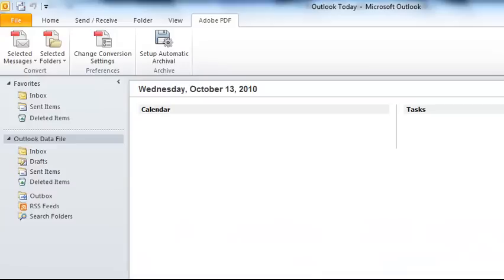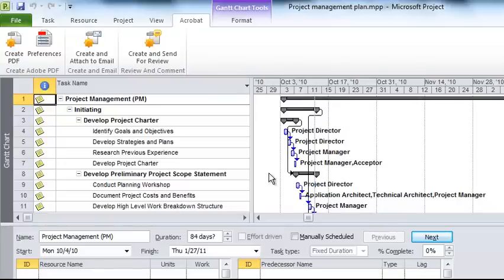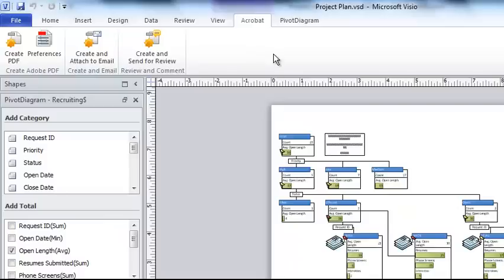Outlook 2010 has an Adobe PDF ribbon with some different options there. And if I have Acrobat 10 Pro installed, I'll see the same ribbon with similar options in applications like Project 2010 and Visio 2010.